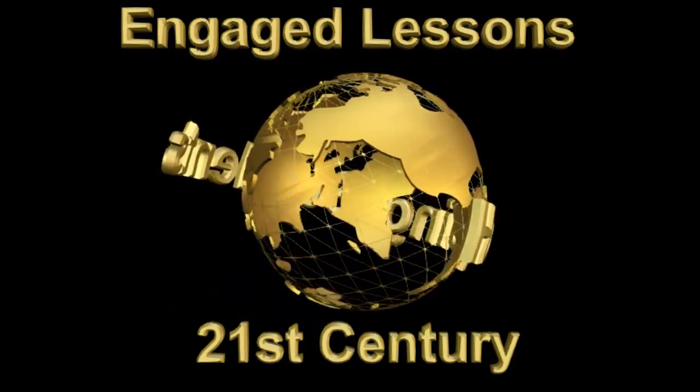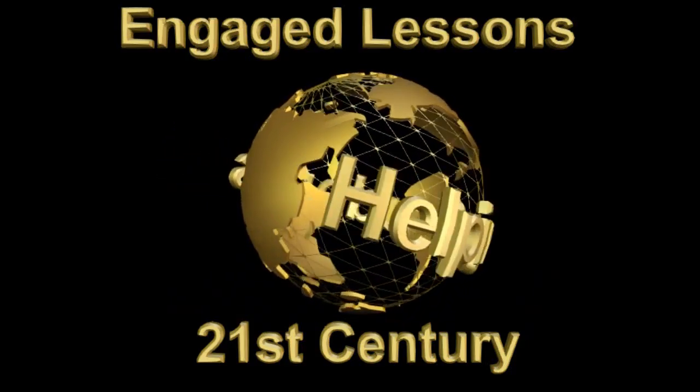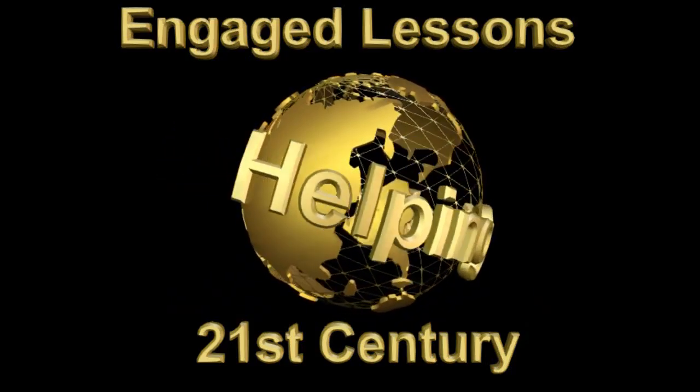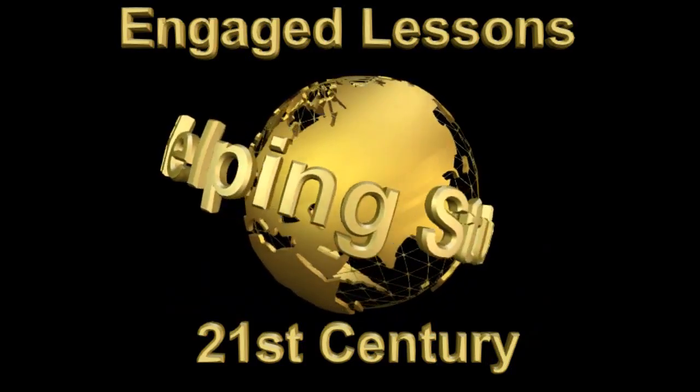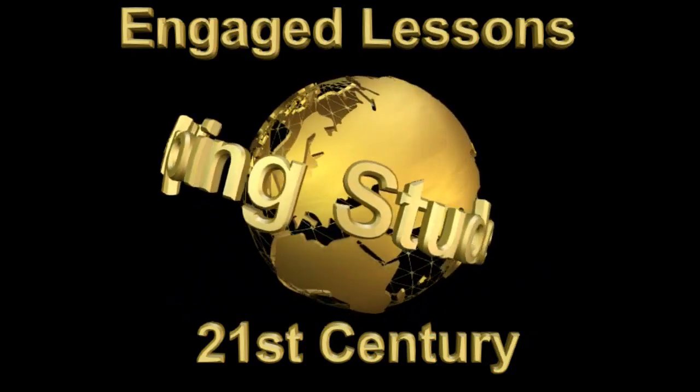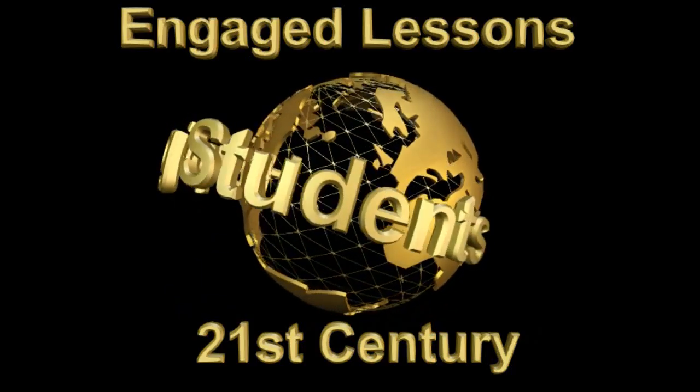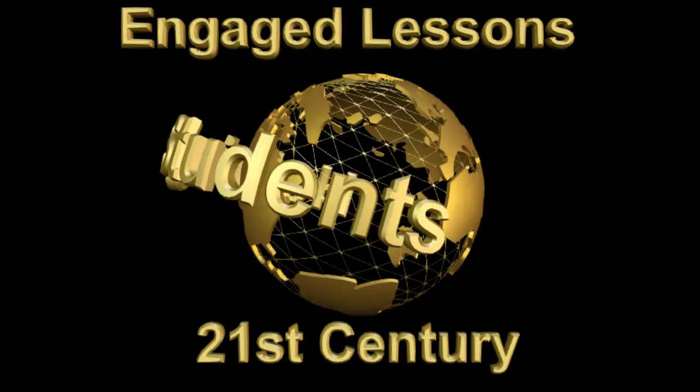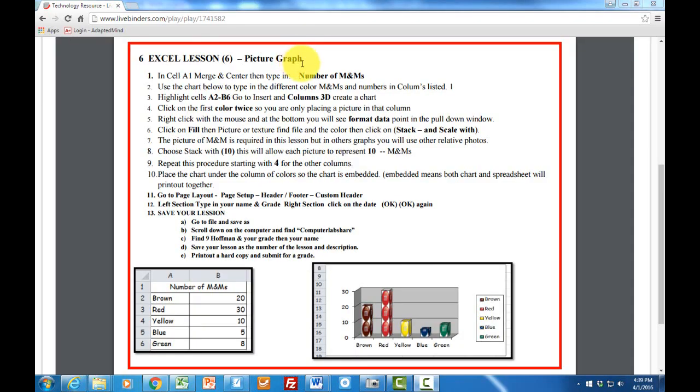Engaged Lessons for the 21st Century. This is Excel Spreadsheet Lesson 6, Picture Graph.